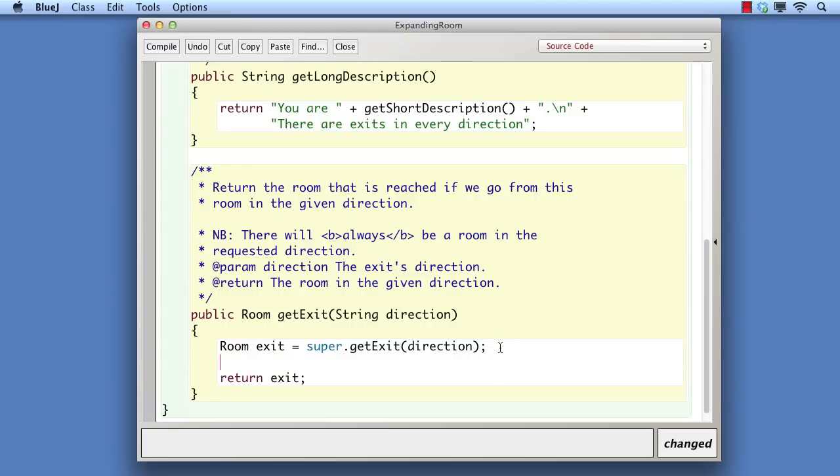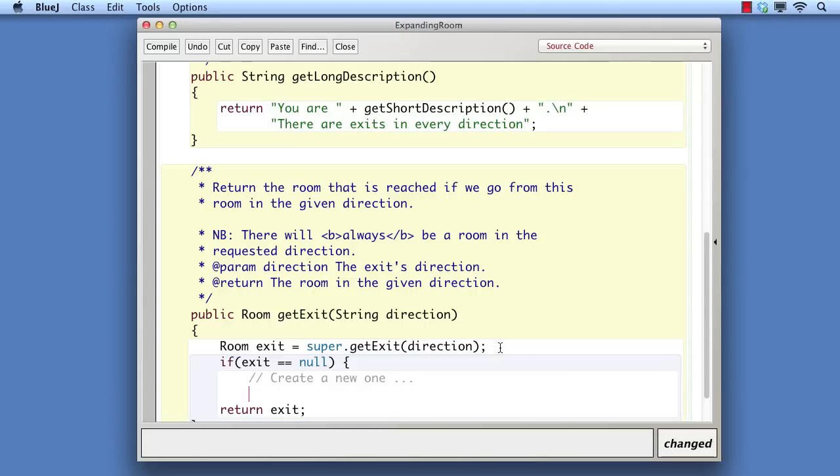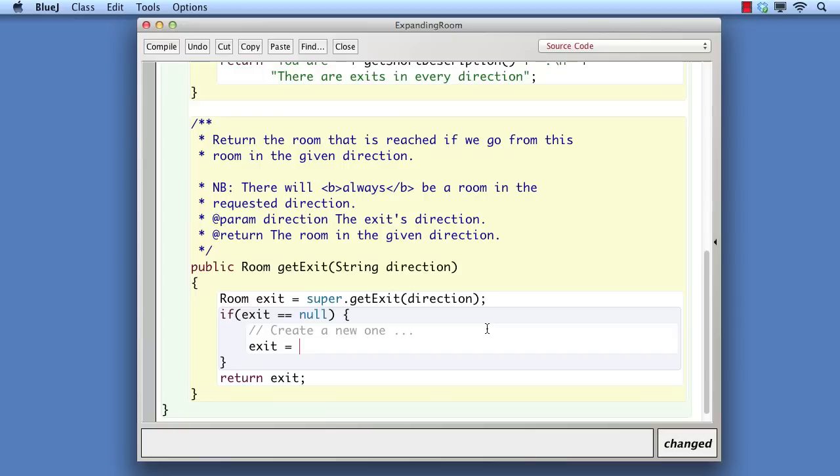If there is no exit, then we have to create one. We shall describe this new room as an extension of the annex, but note that every expanding room that is added dynamically will have this same description.